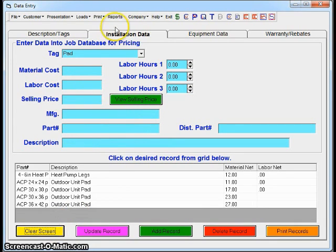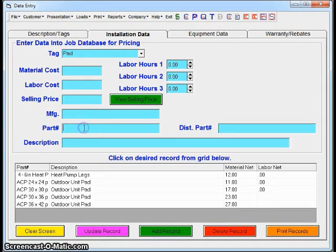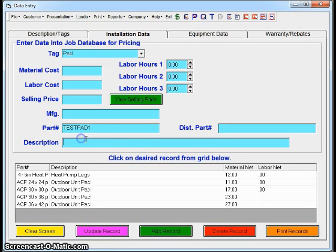What I'm going to do is click Clear Screen. My tag is still Pad. What I'm going to do is put in a new condenser pad here, just to give you an idea of how easy it is to add equipment if you need to. In my part number, I'm going to call it Test Pad 1. In my description, I'm going to type in Condenser Pad, 30 by 36.